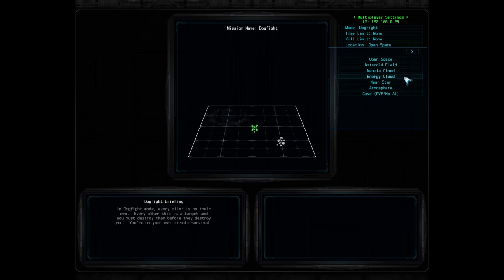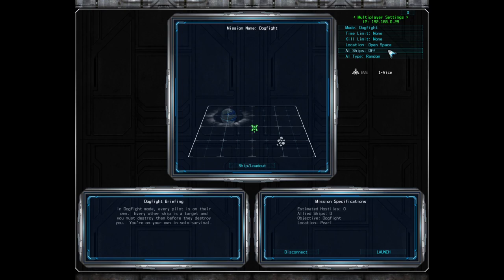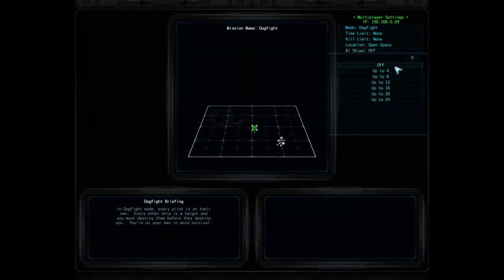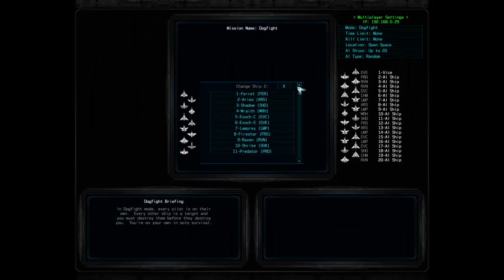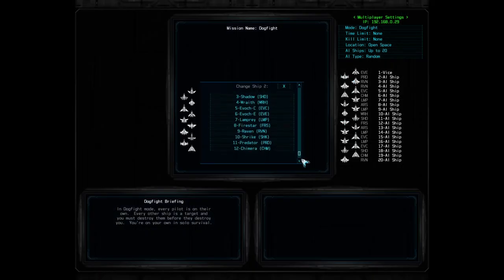The host can also select an environment for the battle to take place in with the menu here. The next menu lets the host select how many AI ships to include in the battle. When set to off, only human players will be in the battle, and any other selection will add AI ships up to the limit selected. The list of ships selected for the battle appears below, with human players showing their callsign and AI-controlled ships listed simply as AI ship.